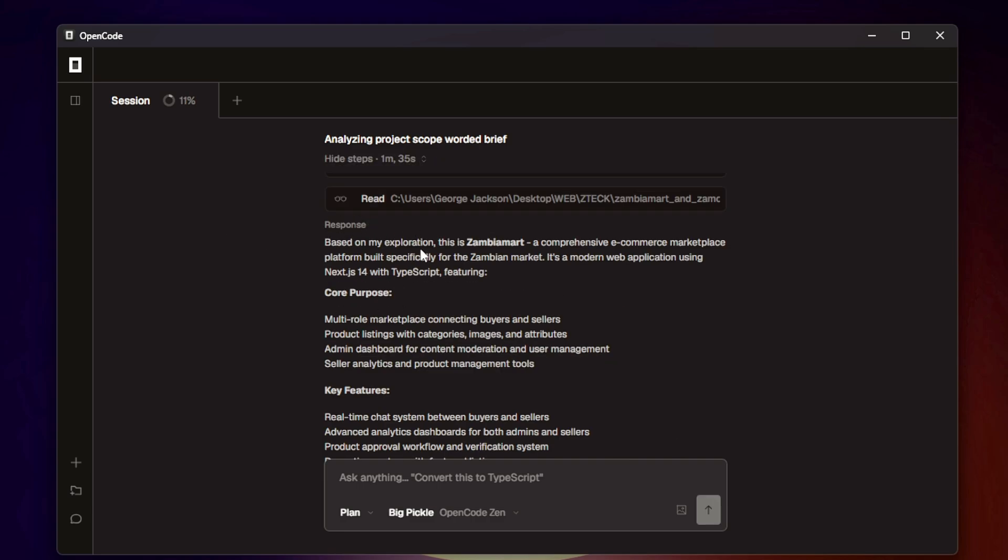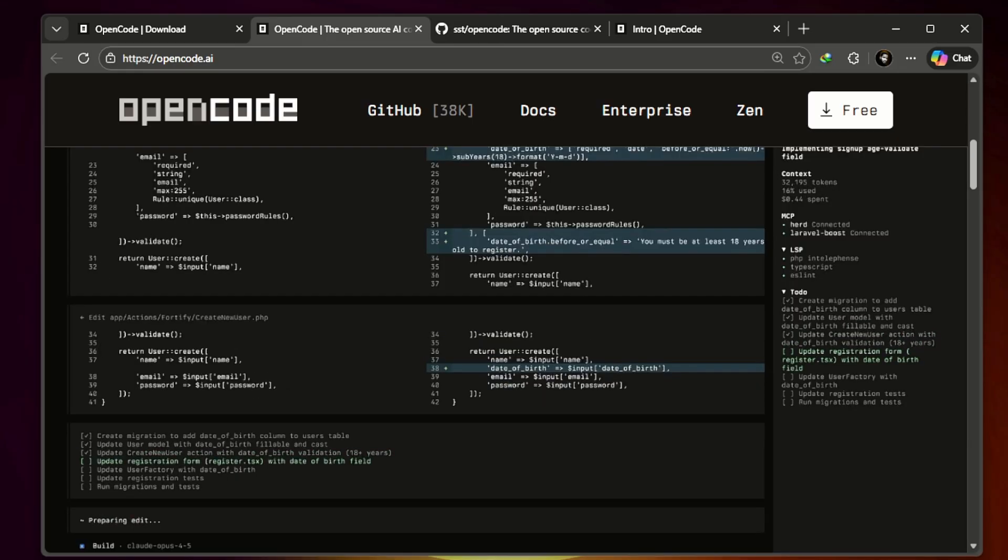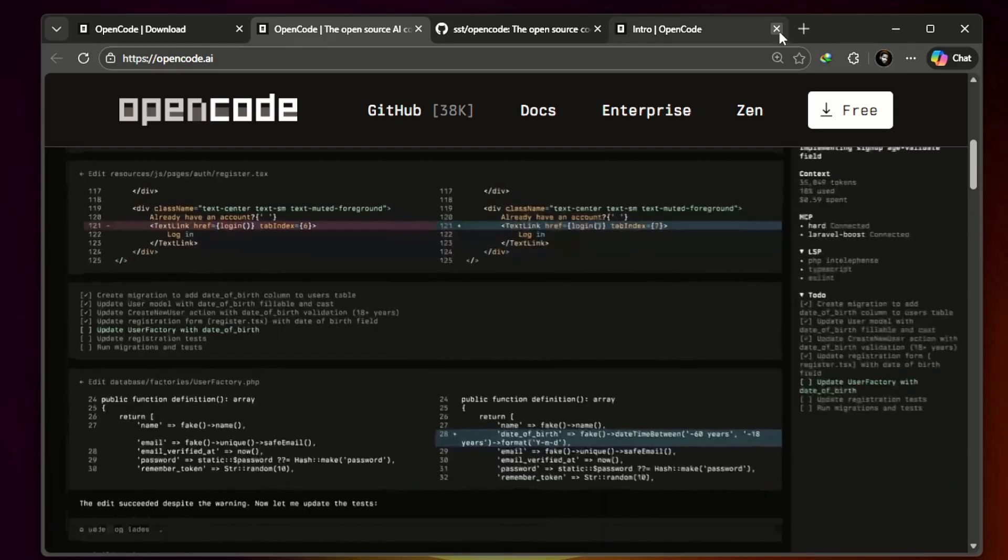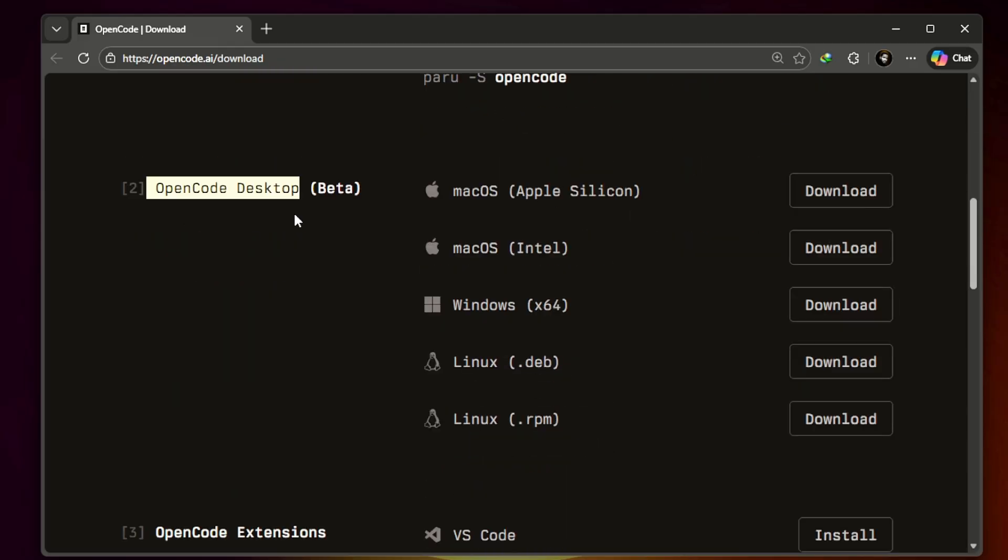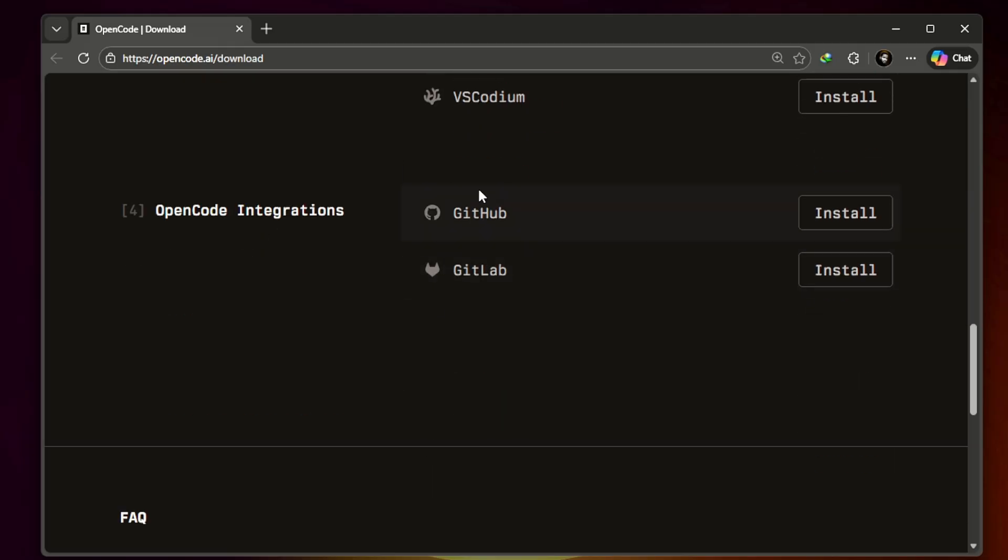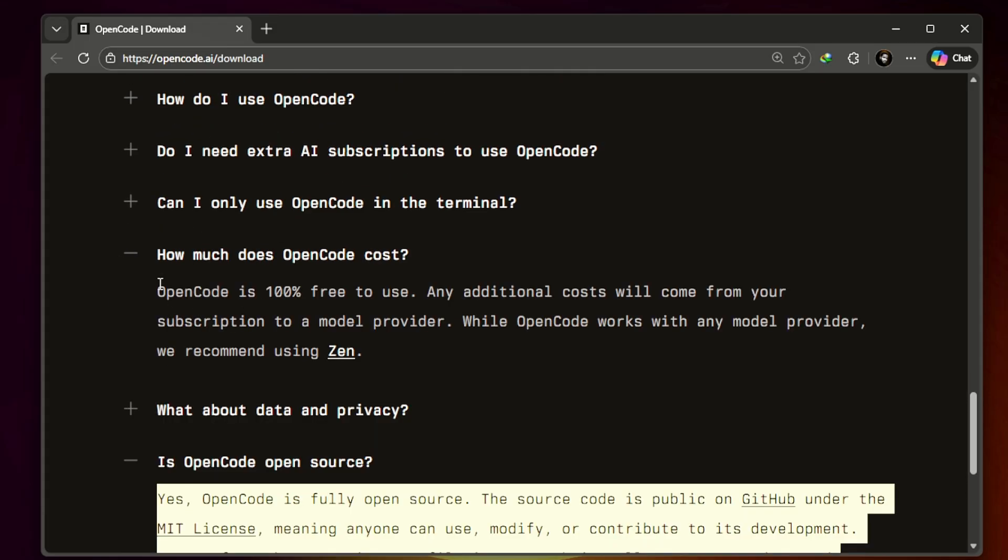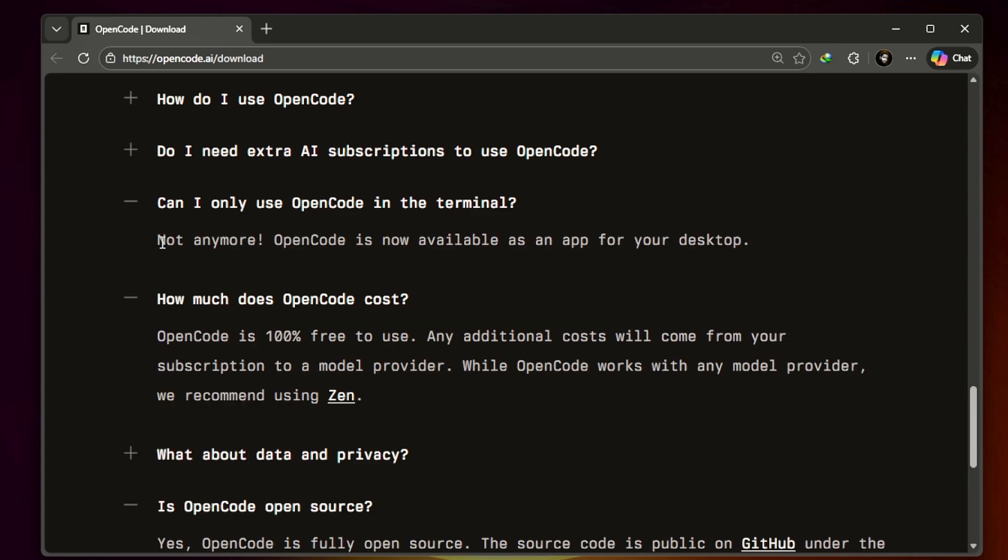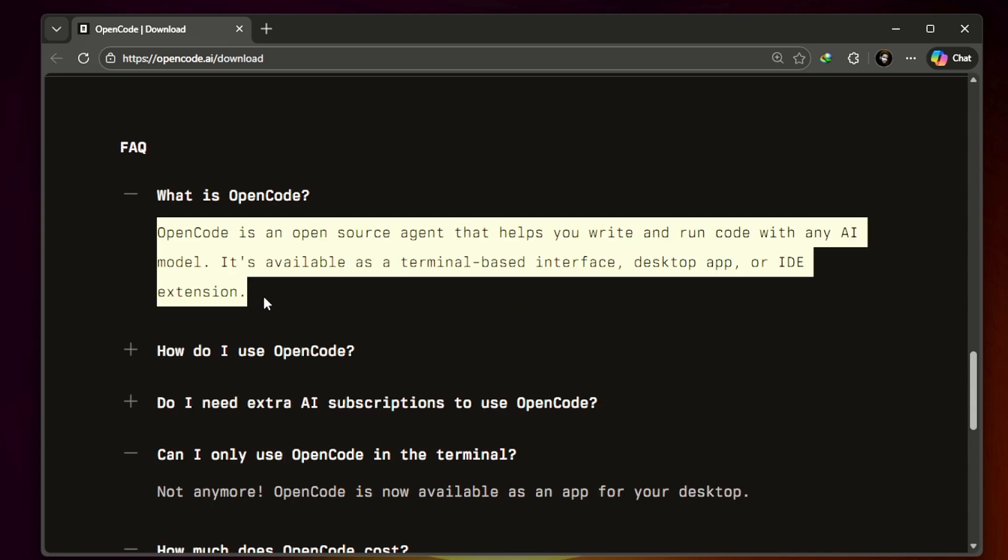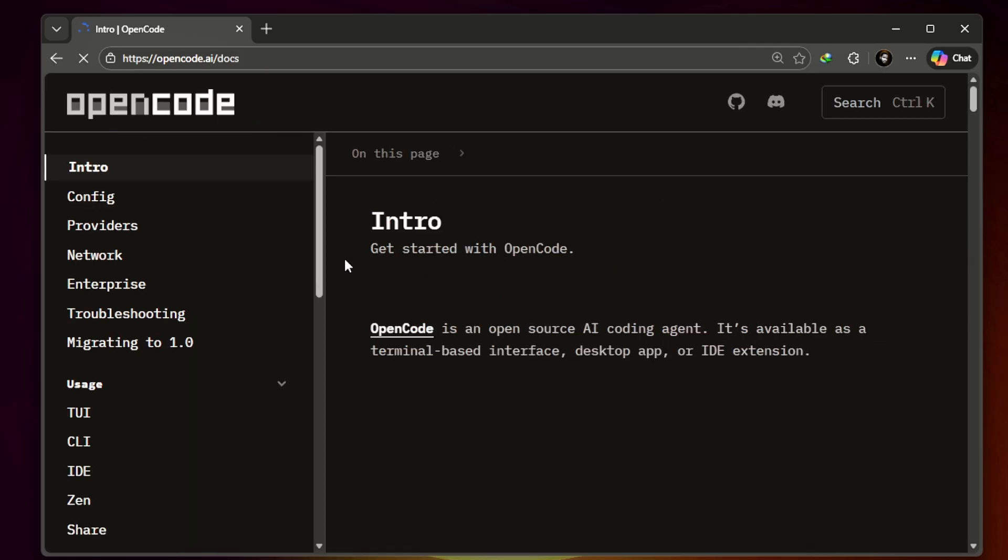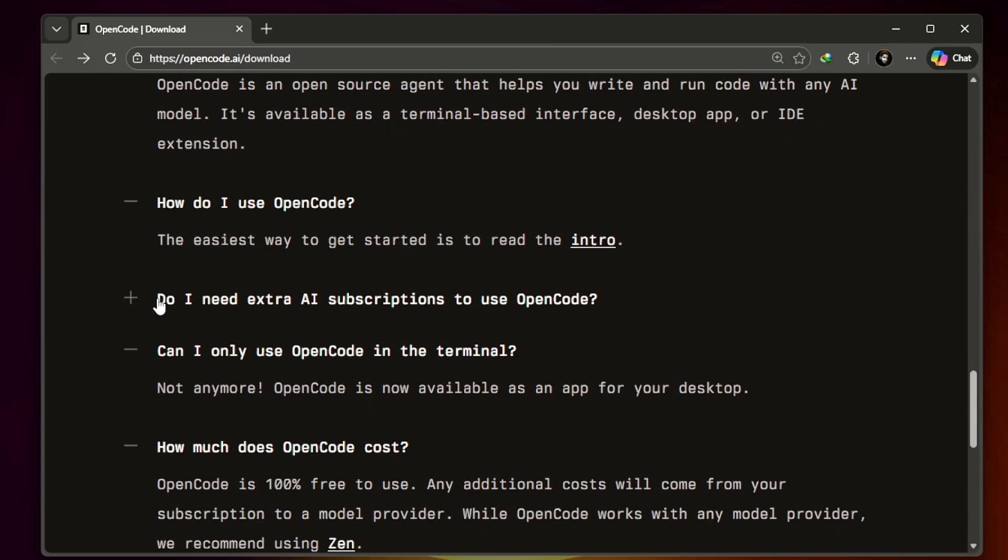This might seem small, but it makes a huge difference compared to clunkier alternatives. OpenCode Desktop truly stands out for people new to AI coding agents. Its speed, clean UI, and easy setup are unmatched. It's free and open source, it's super fast because it's based on Go, it uses your LLM of choice giving you flexibility, and it provides better project context than many competitors, helping it fix more complex bugs.